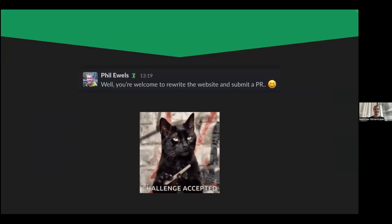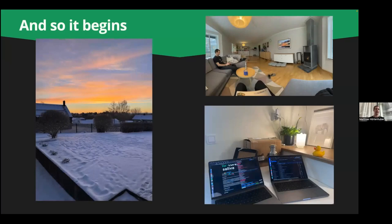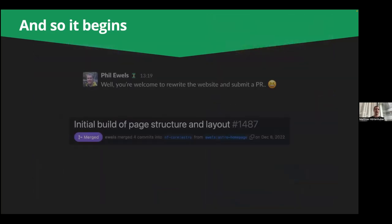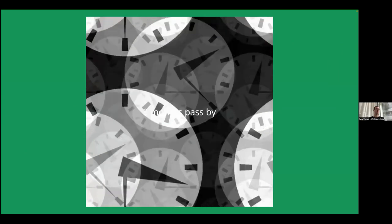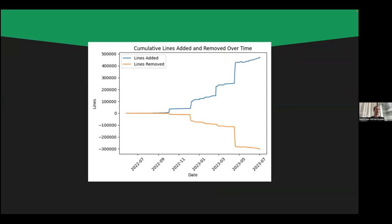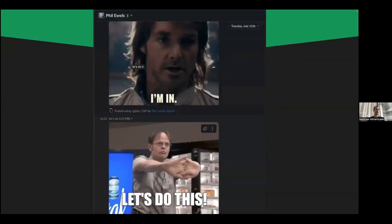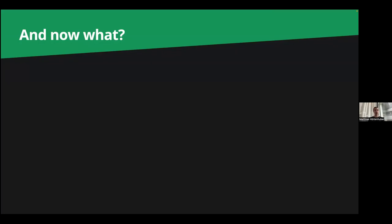Phil kept sending this message especially to Harshal, but I accepted this challenge. One wintery day last year in December I went out to Nacka, which is outside of Stockholm, and we had a nice sit-down in Phil's living room and also in his garage to just start coding on this new website. Starting on December 8th, and just eight short months later and a few thousand lines of code changes, we were at a state where we could launch the website.